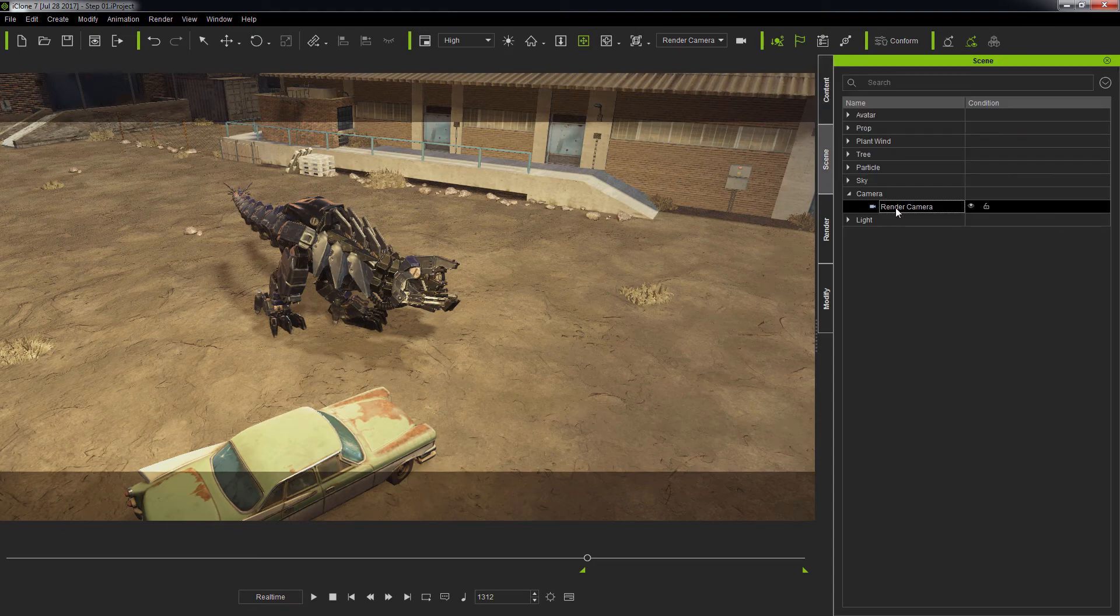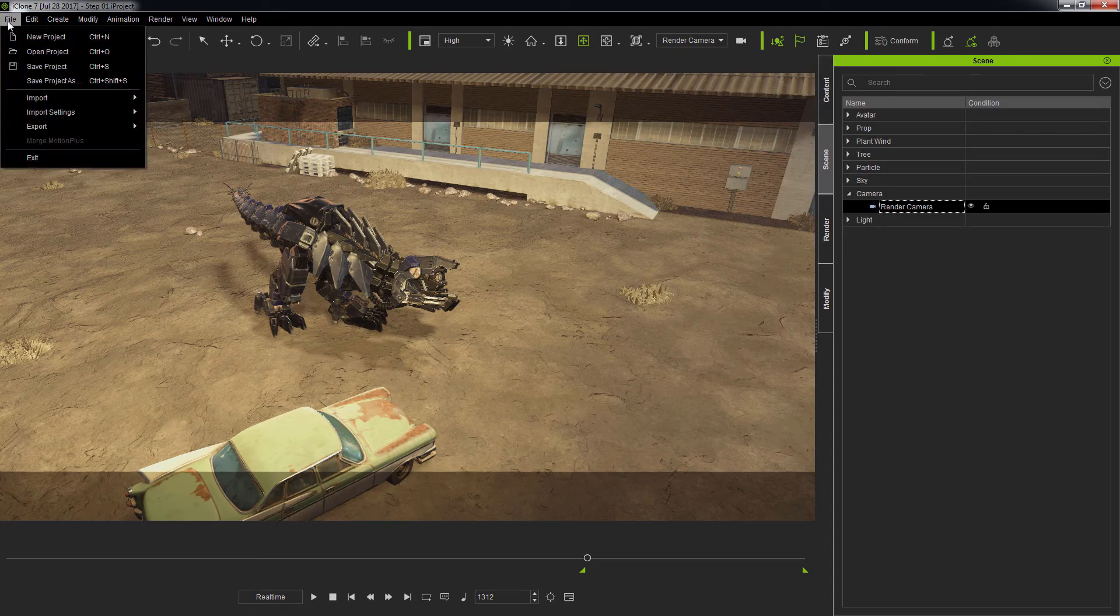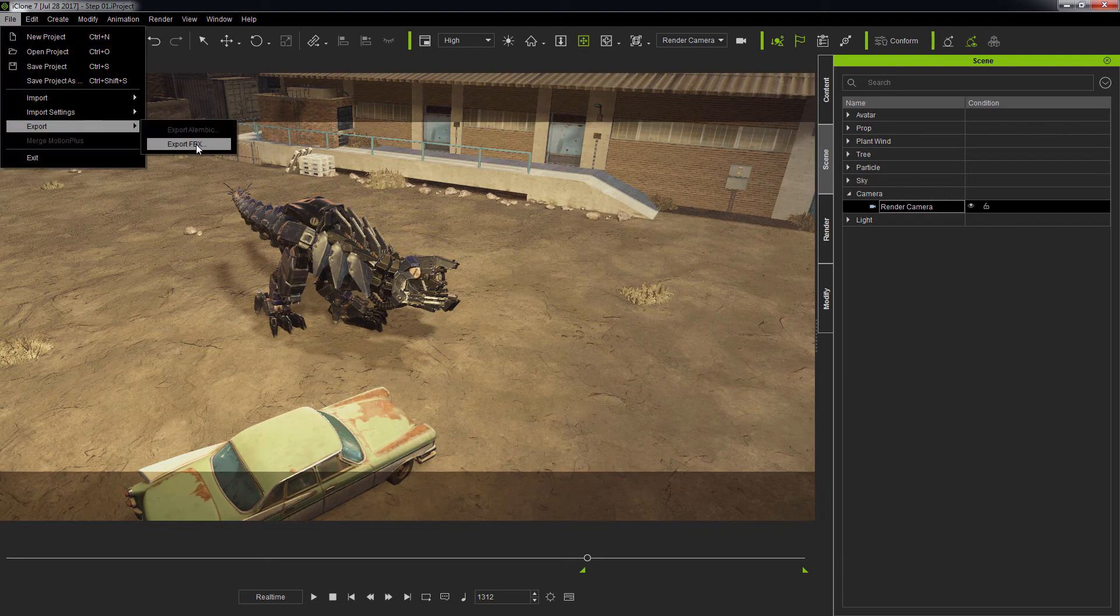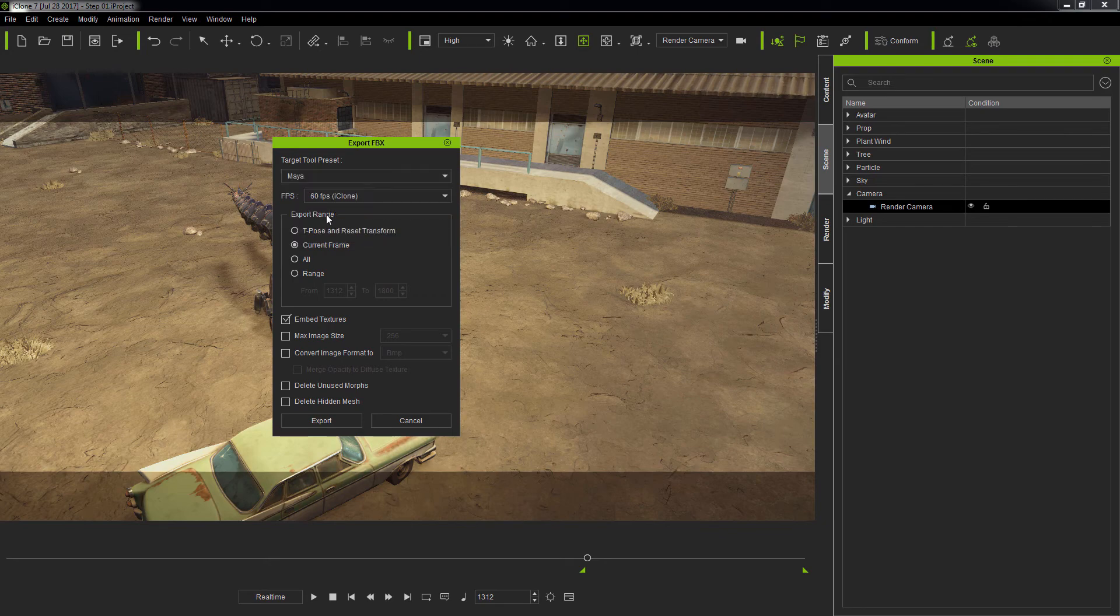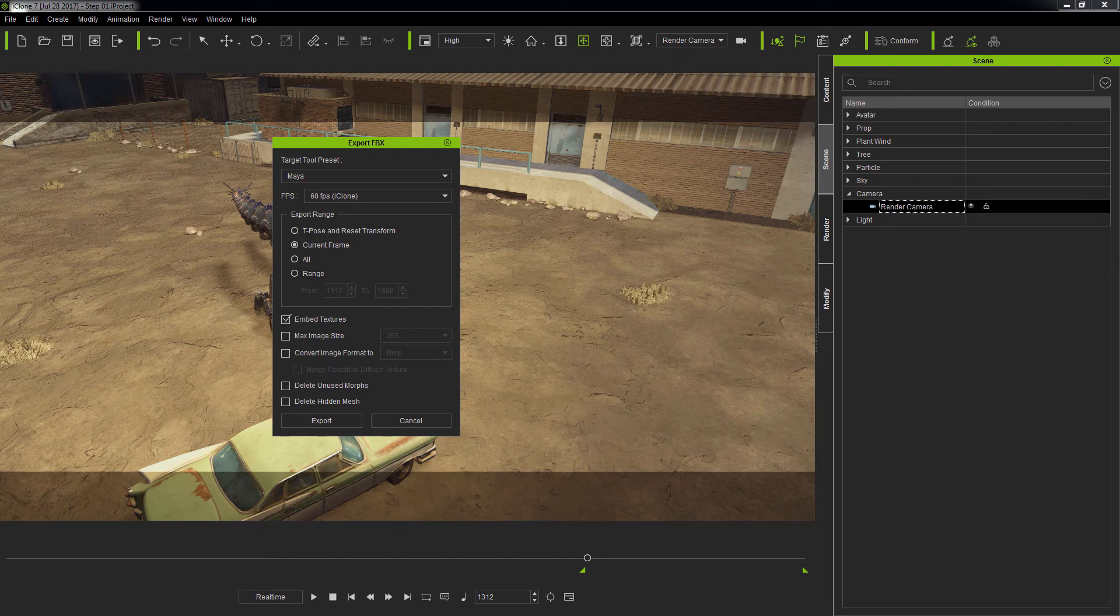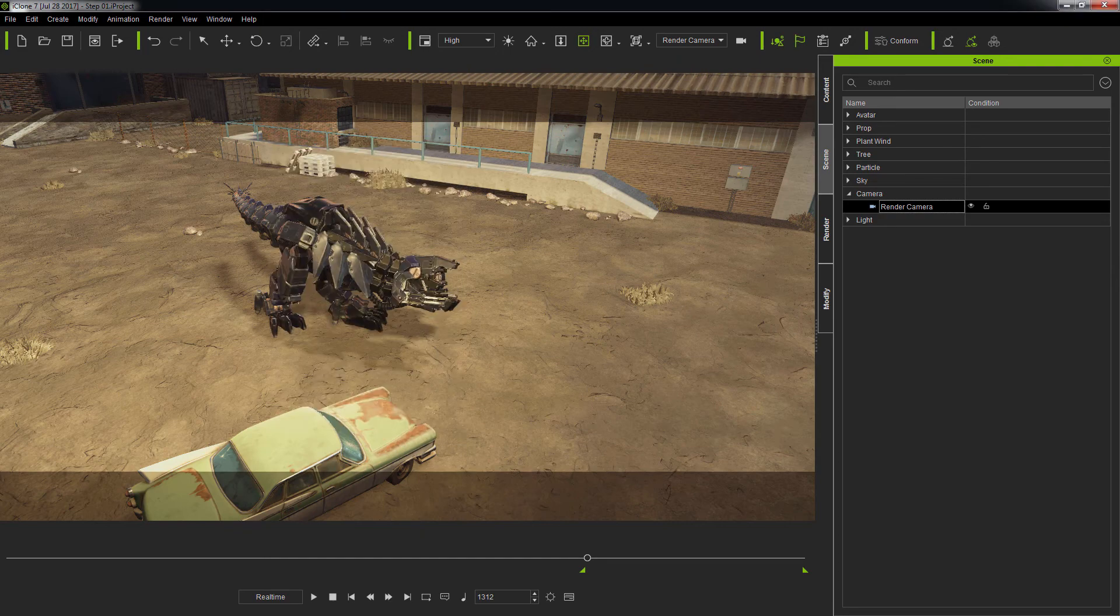To export the camera, simply select it and go to the menu bar and perform Export Export FVX. iClone provides various presets for your target application. For example, I'll be using Maya to load the camera, so I picked the relevant option here. The Camera FVX file can also include animation data.